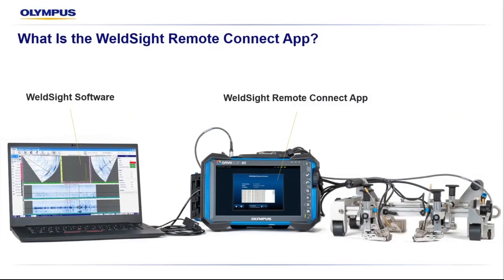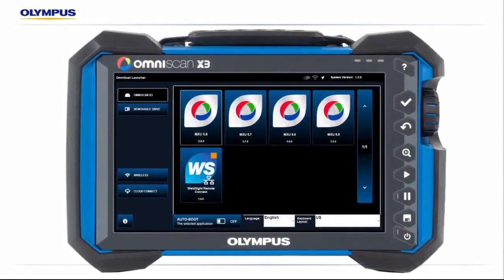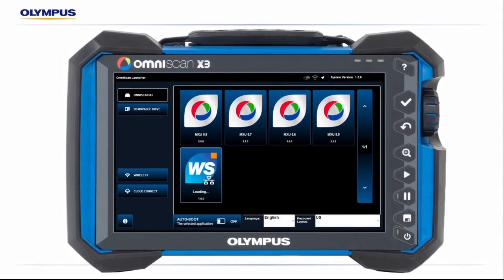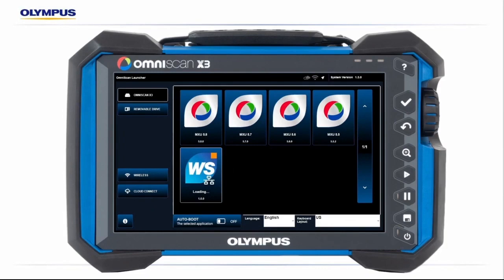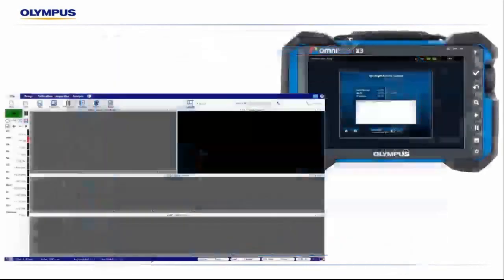The WeldSight Remote Connect application on the X3 allows for a seamless connection to a PC or laptop over Ethernet. This will turn the X3 into what's commonly known as a black box, allowing complete control of the inspection throughout the WeldSight software. Let's take a look at our WeldSight Remote Connect application. This is loaded on our OmniScan X3, just like a standard MXU software update. It can be loaded via USB or downloaded from our cloud through Wi-Fi. We'll launch that application, and that's going to pull us into our Remote Connect utility. This gives us basic information on connection status, our IP address, and start and stop acquisition. At this point, our OmniScan will be set aside and disregarded, and we will load our WeldSight software.